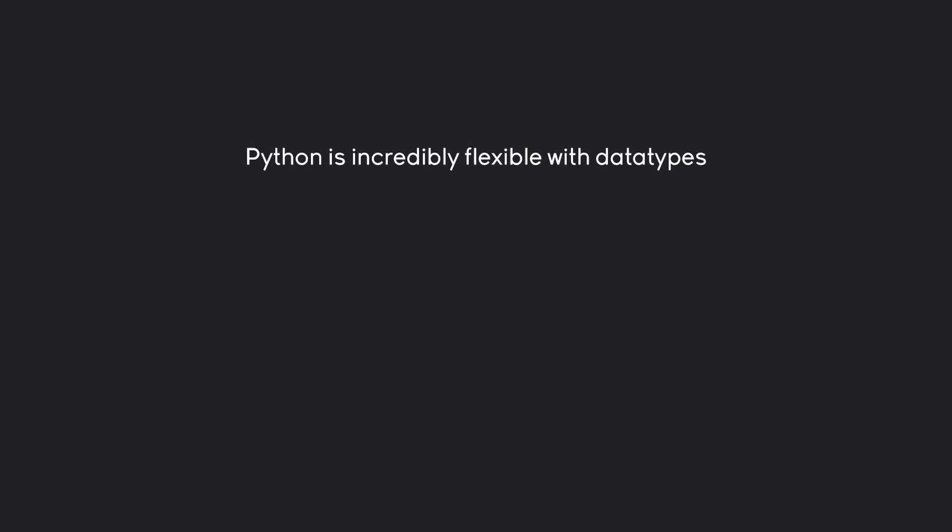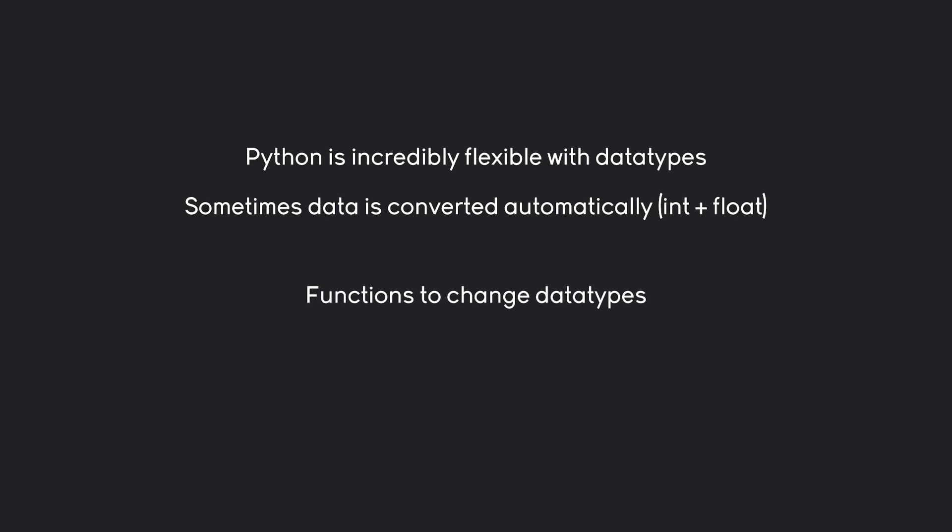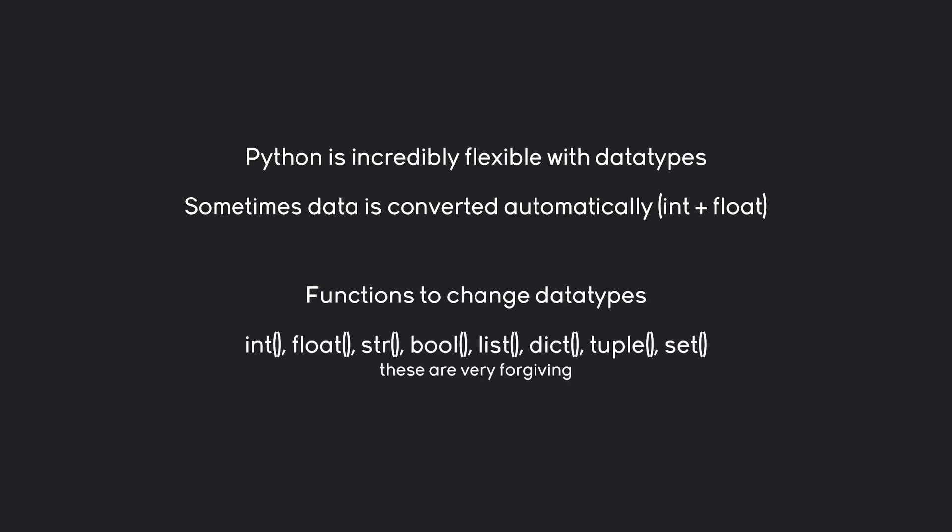What we have seen so far is that Python is really flexible with data types. Sometimes data is even converted automatically, like with integers and floating-point numbers. But other than that, we also have functions to change data types. And this is the entire list for the major data types you would most of the time actually need.